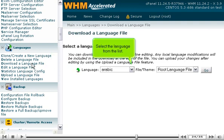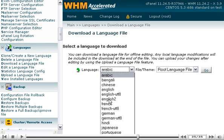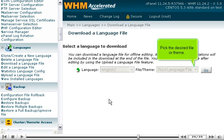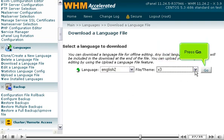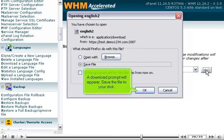You can also download a language here. Select the language from the list. Pick the desired file or theme. Press Go. A download prompt will appear. Save the file to your disk.